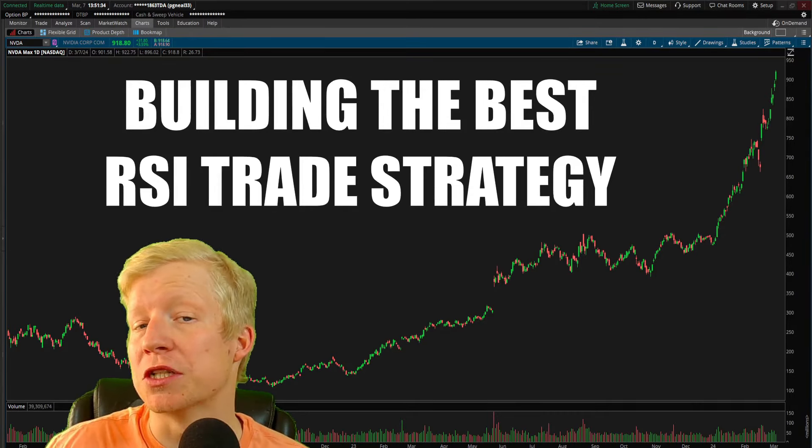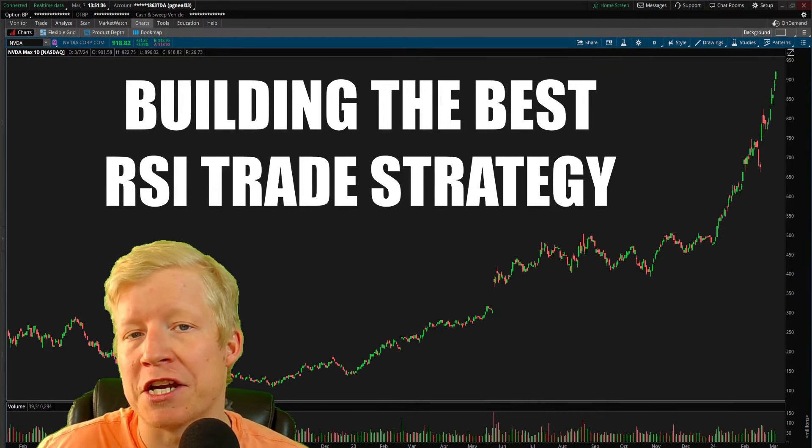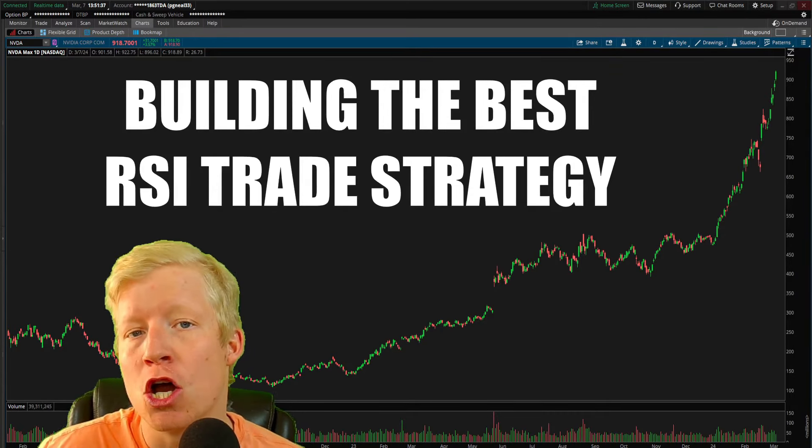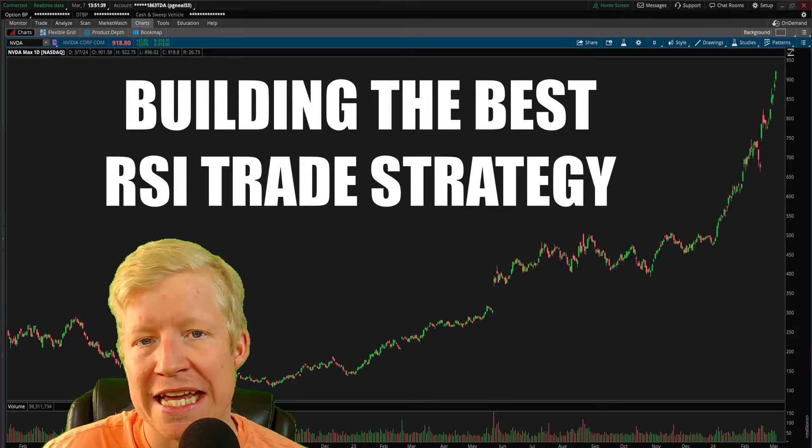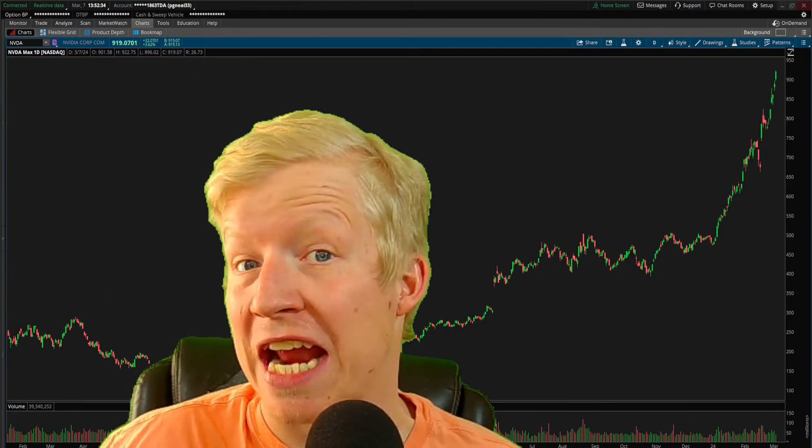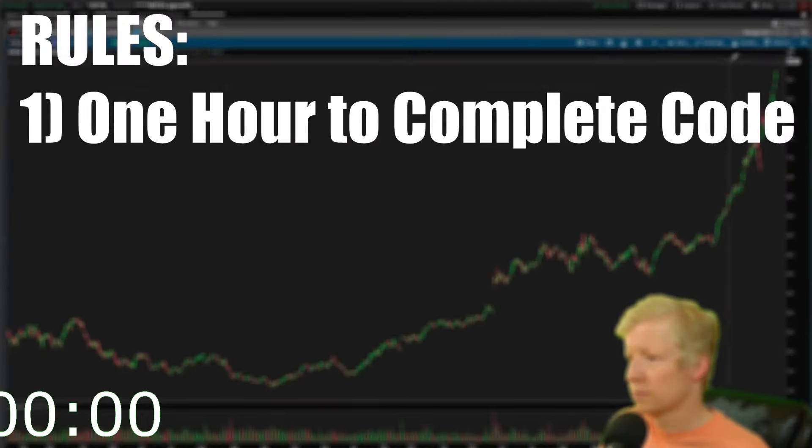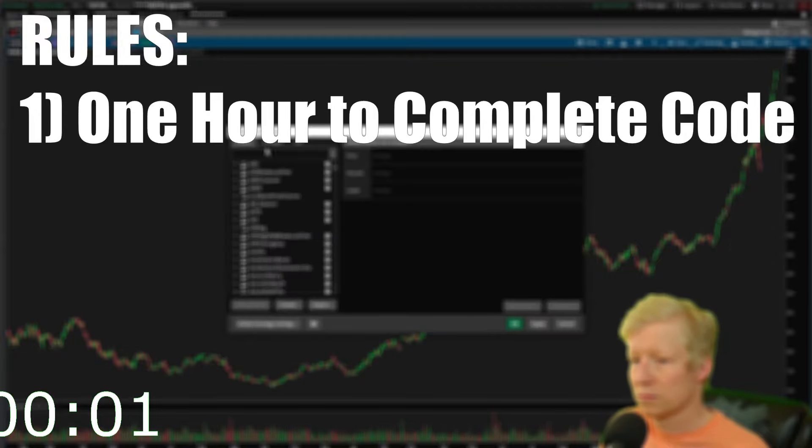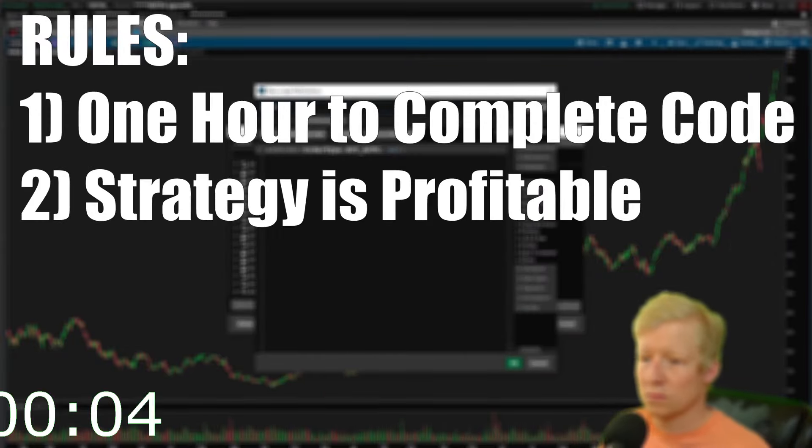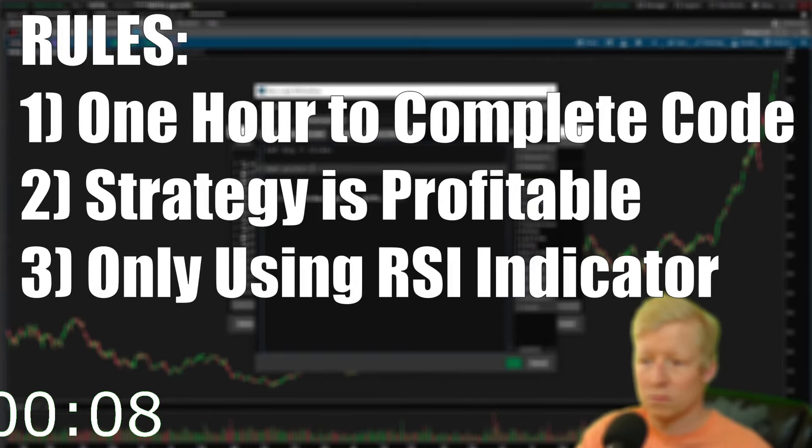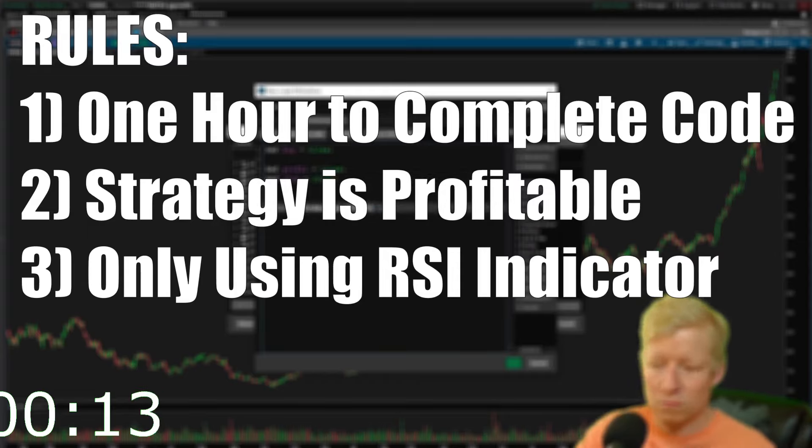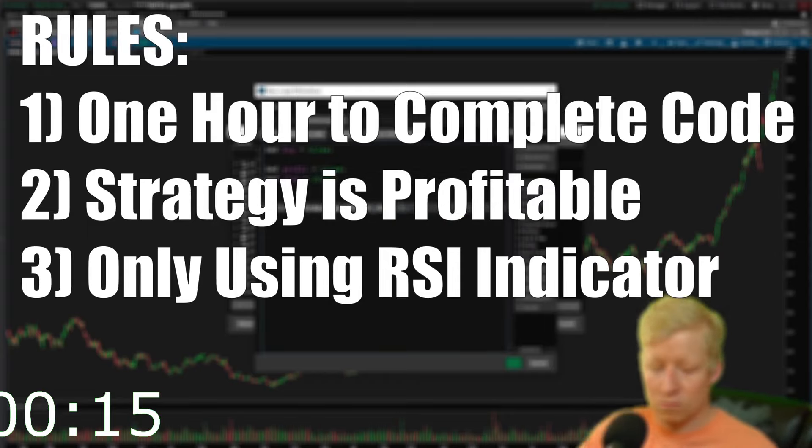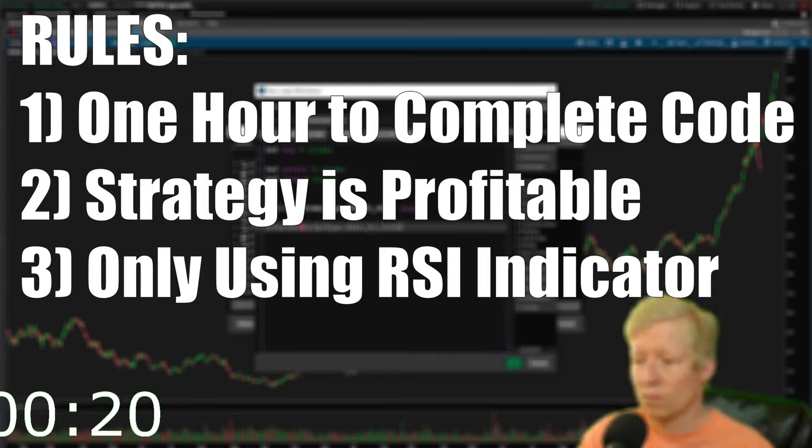In this video, I'm going to build the most profitable trade strategy I can only using the RSI indicator, and I only have an hour to do so. The rules are simple: one hour, the strategy has to be profitable, meaning it has to consistently make money over time, and I can only use the RSI indicator.